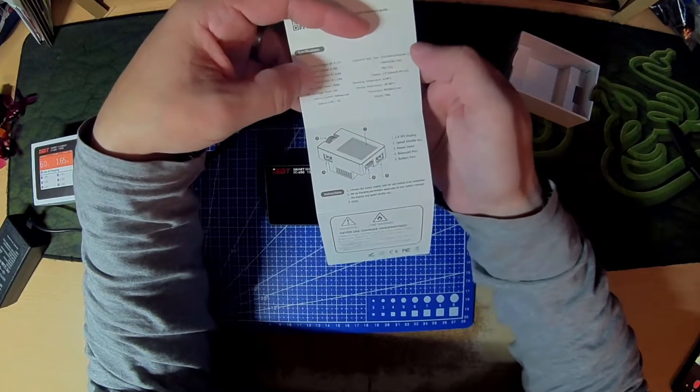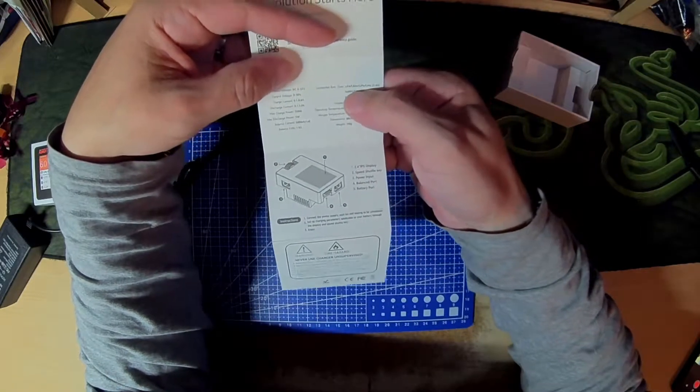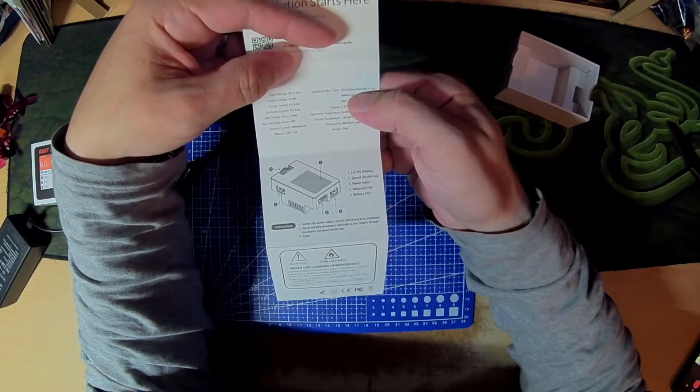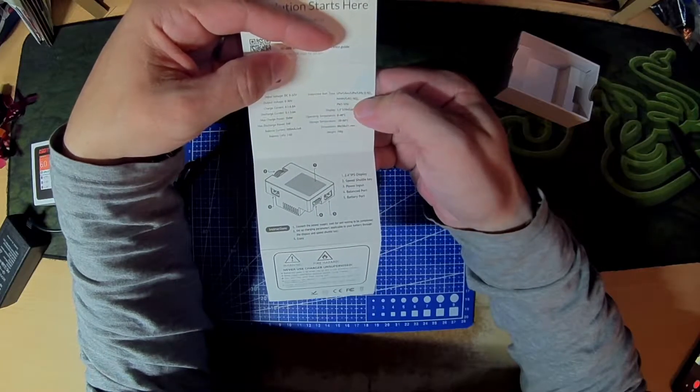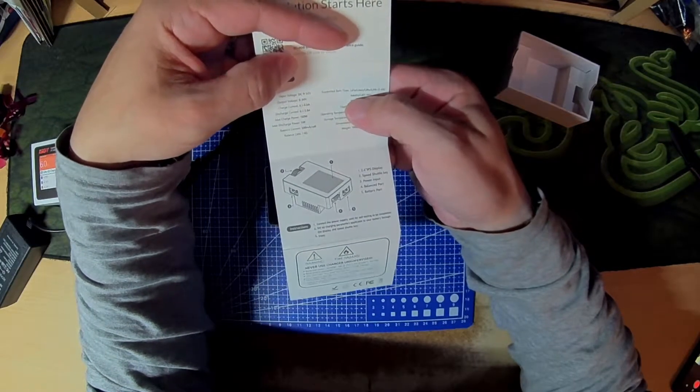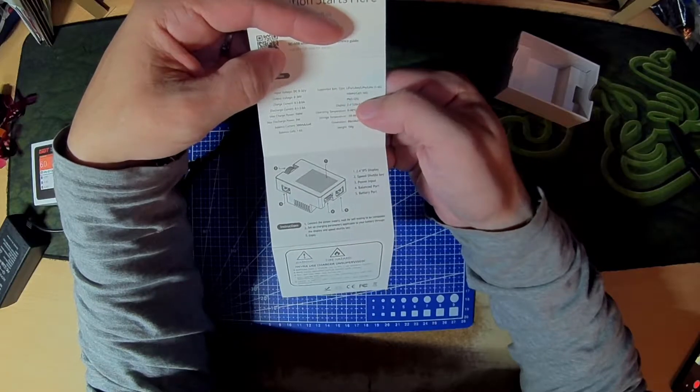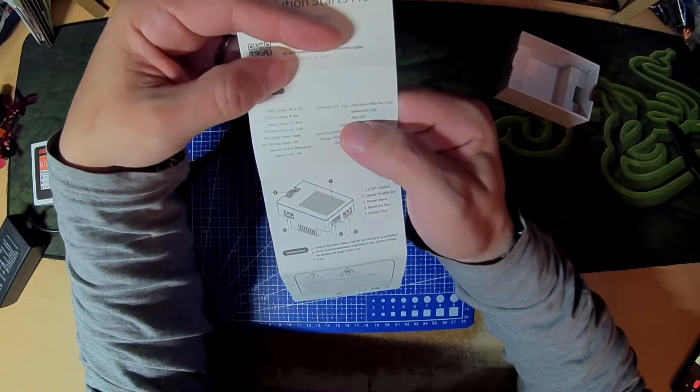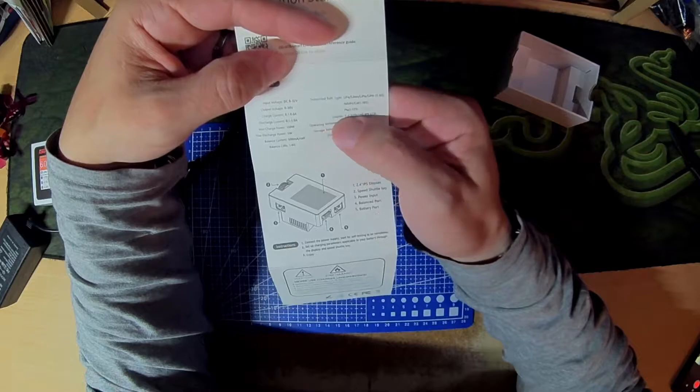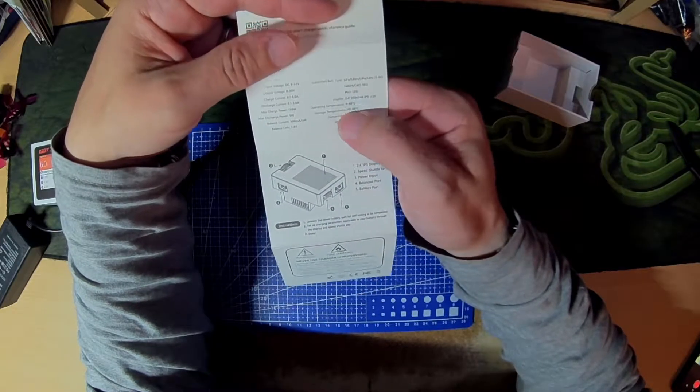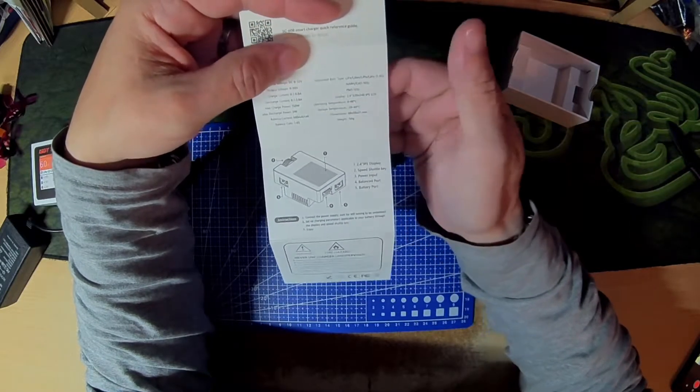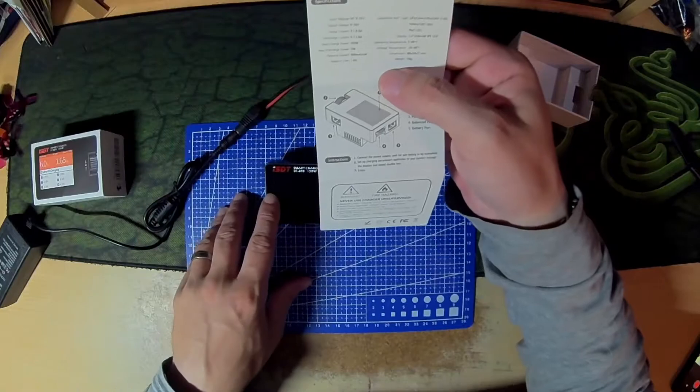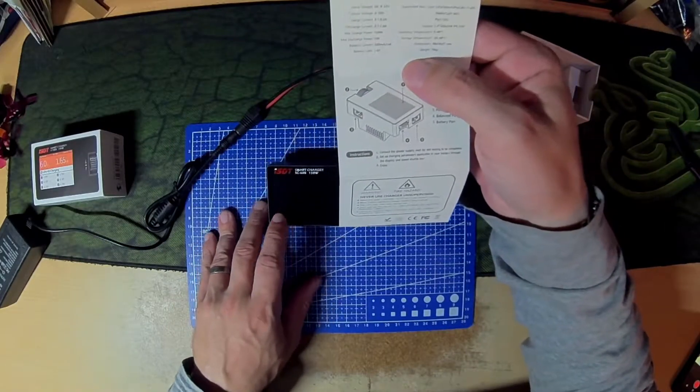One to six cell, it will do LiFe, lithium ion, lithium polymer, lithium high volt, nickel metal hydride and NiCad, and lead acid by the looks of it. I believe PB is lead acid. Has a little 2.4 inch IPS LCD on it.